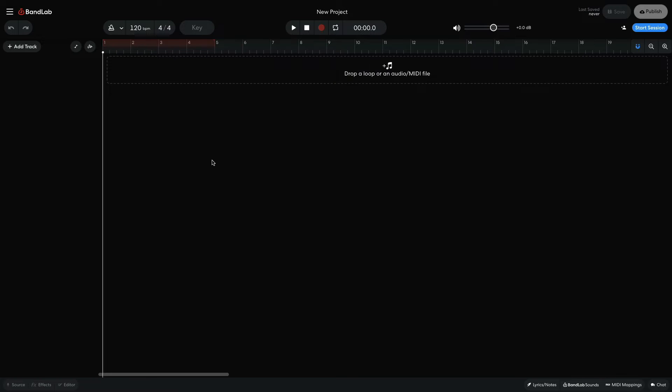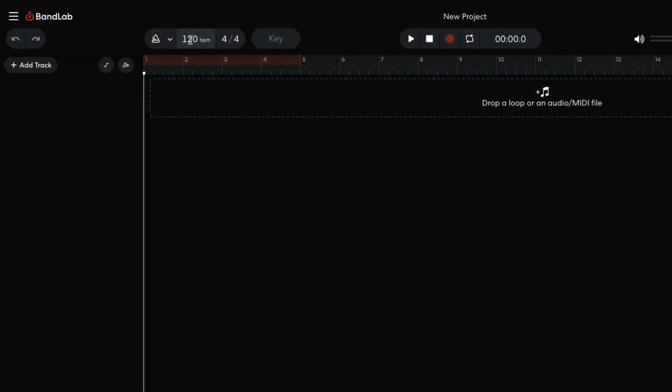Let's begin by making a drum part and a chord progression to work with. I set the project tempo to 124 bpm and the project key to G minor.